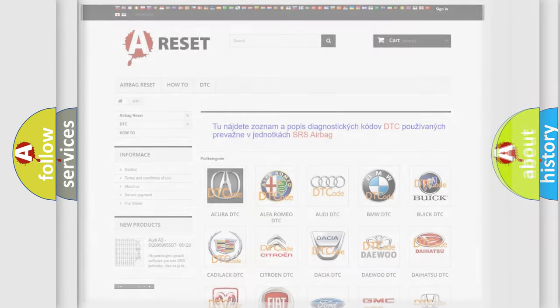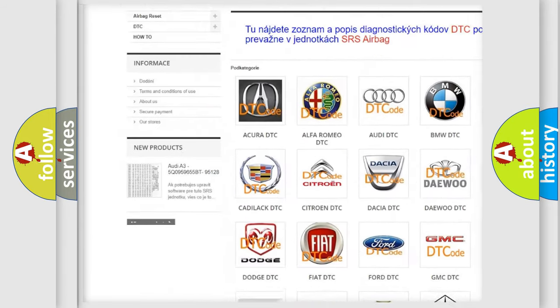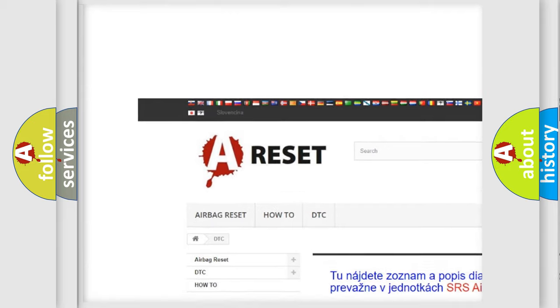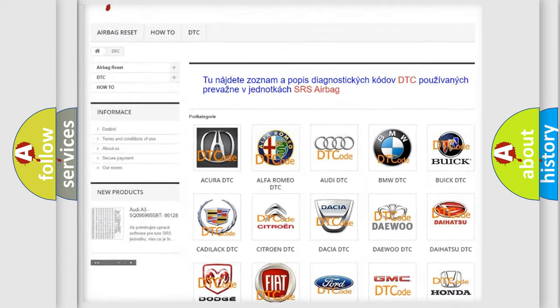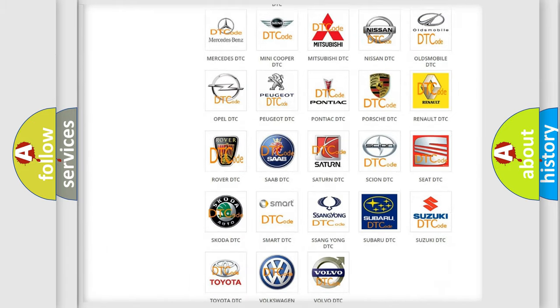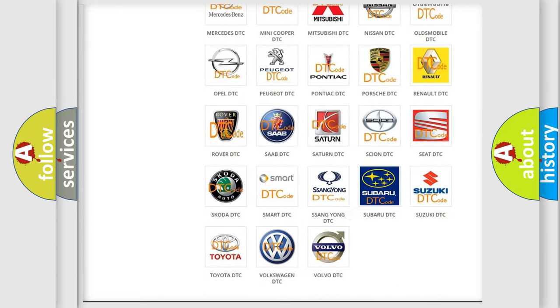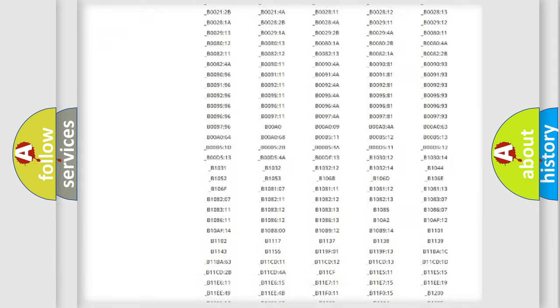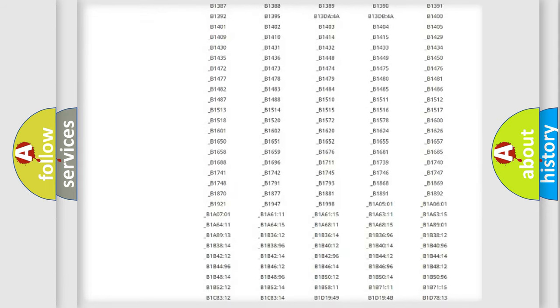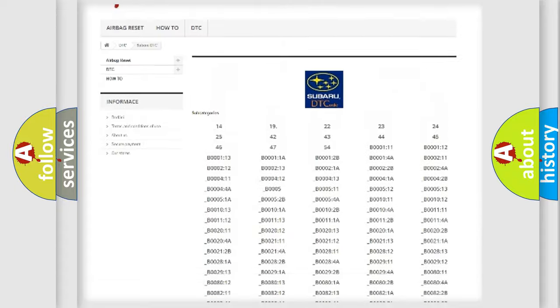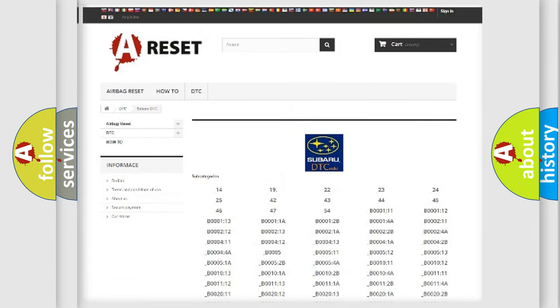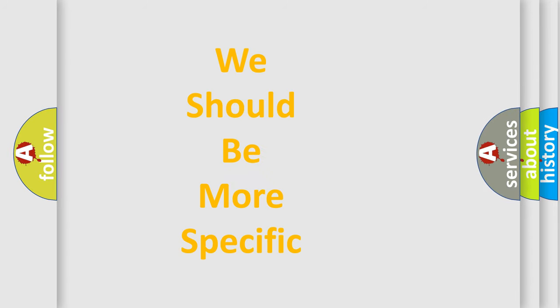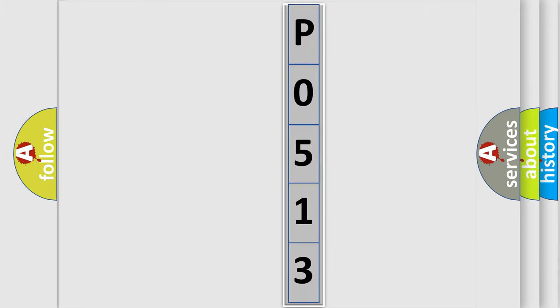Our website airbagreset.sk produces useful videos for you. You do not have to go through the OBD2 protocol anymore to know how to troubleshoot any car breakdown. You will find all the diagnostic codes that can be diagnosed in Subaru vehicles, and many other useful things. The following demonstration will help you look into the world of software for car control units.